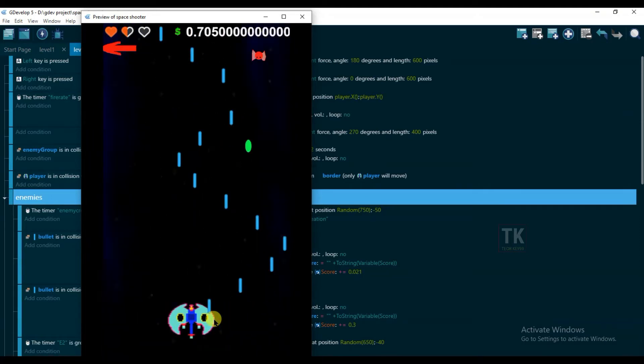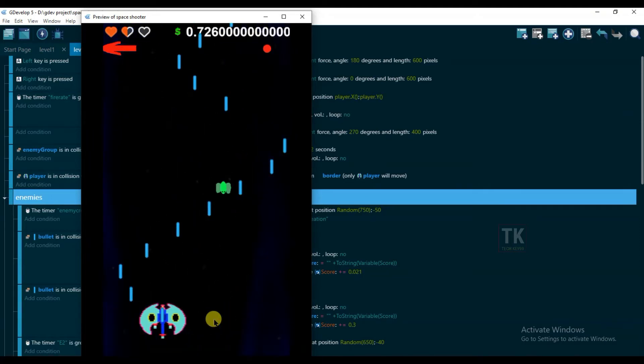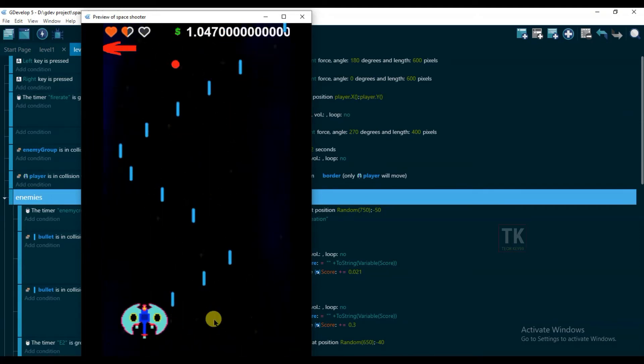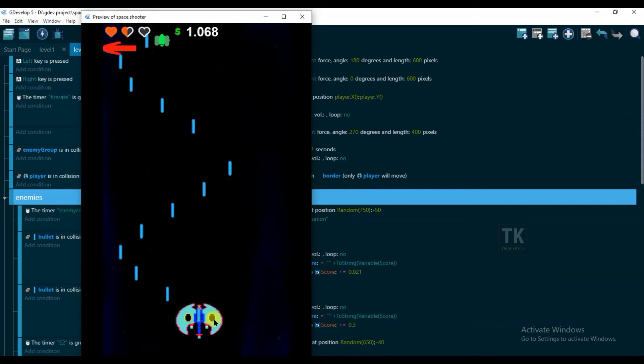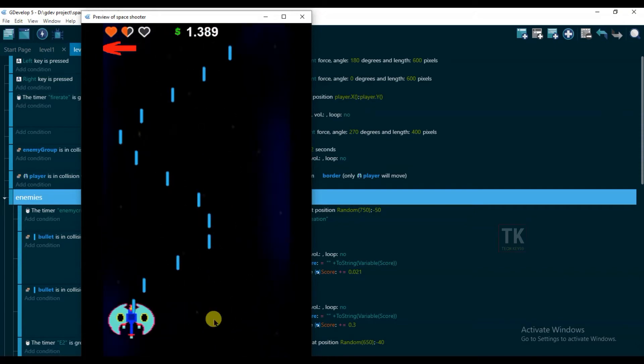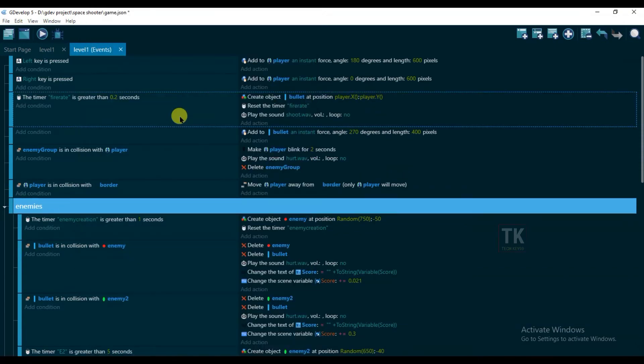Friends, if you don't know how to make this space shooter game, then just go to description box below, click on link and watch them.